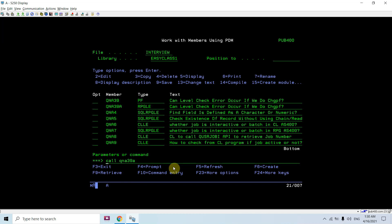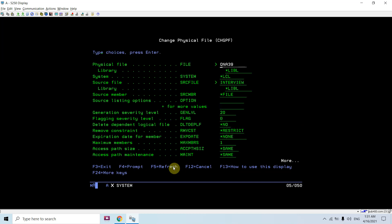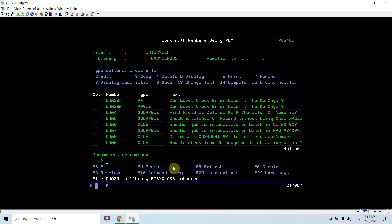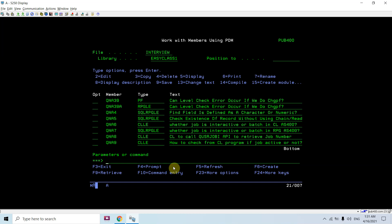So you get this error when you perform CHGPF with the level check parameter set to *YES. Now let's perform CHGPF again but set the level check parameter to *NO, without recompiling the program. If you call the program now, you'll see you won't get the same error. The level check error depends on the level check parameter — if you specify *NO, the format level identifier previously saved in the program won't be checked against the new one, so you won't get the error.